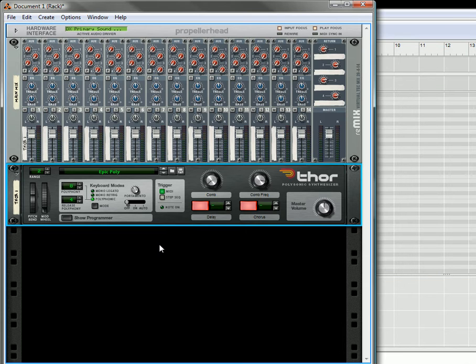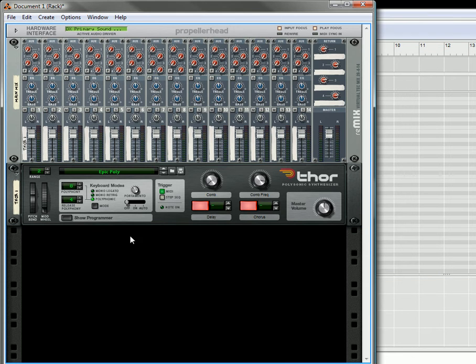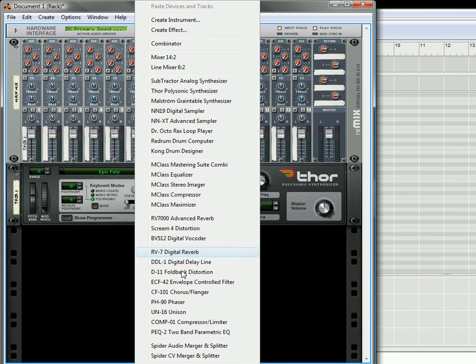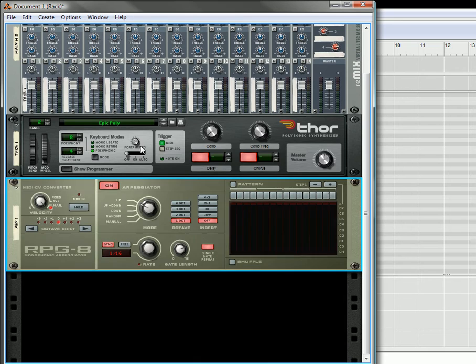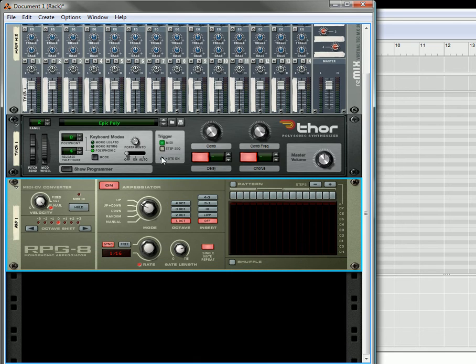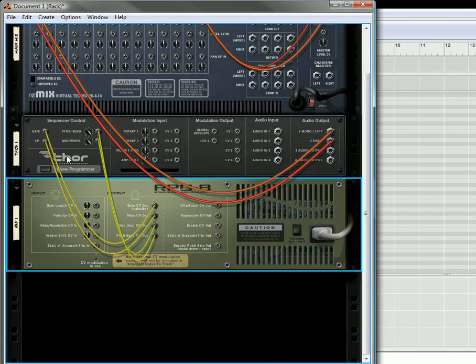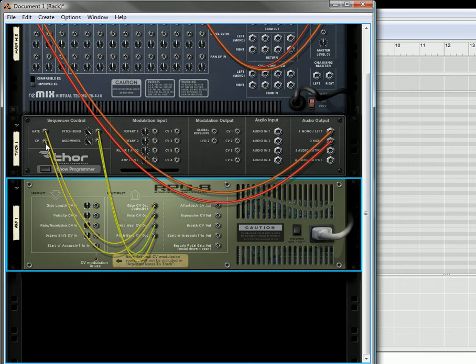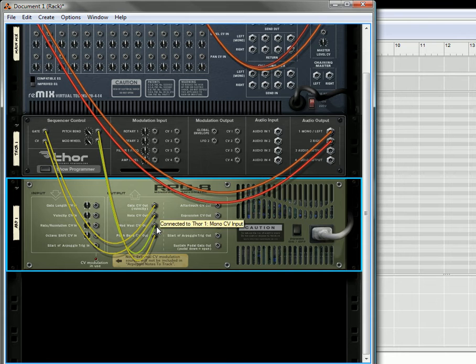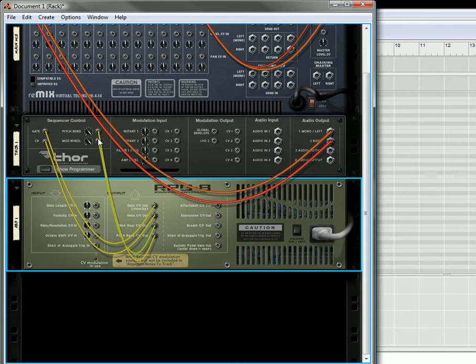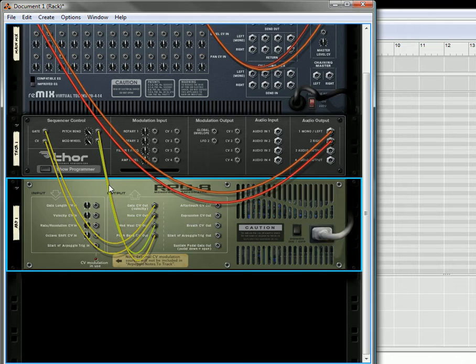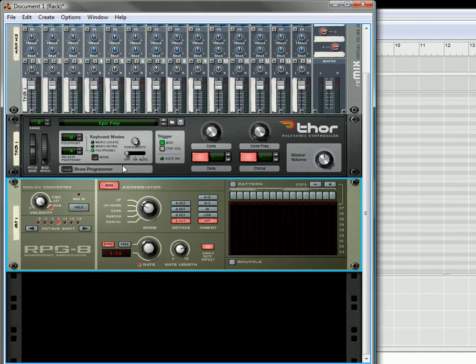Now we'll create our arpeggiator underneath. If you create it underneath the Thor, it's going to automatically route everything. The gate CV out is going to the gate here, the CV source is going to the note CV out. The mod wheel and pitch bend are going to go to the pitch bend and mod of the Thor. So that way it's controlling this device.